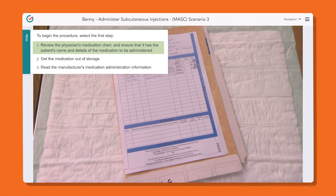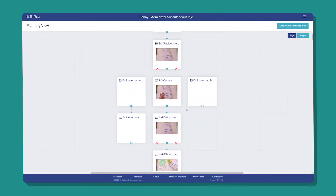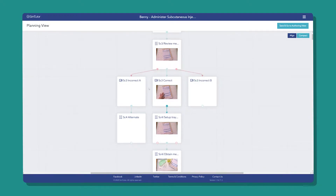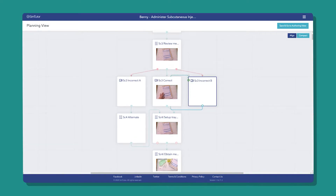Branch scenarios allow the learner to experience the outcome of their decisions, such as in this quiz question. If we check the backend of this simulation in our visual style authoring tool, we see that answering the quiz incorrectly leads the learner to a separate video or sequence of steps, so they can recover from their mistakes or return to the quiz question to have another try.